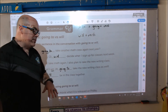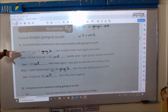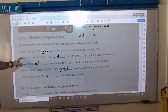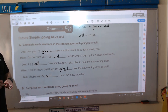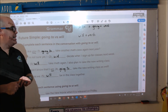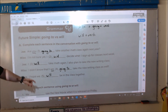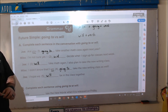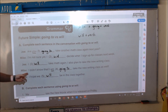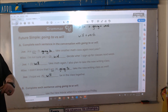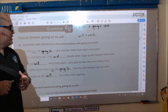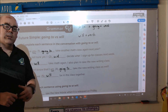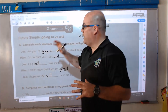Now you have the answers. You have to practice reading this, so I'm going to read it for you. Joe: 'Are you going to take another math class again next year?' Mike: 'I'm not sure yet. I will decide when I sign up for classes next week.' Joe: 'I will take math again. I also plan to take the new writing class.' Mike: 'I didn't know that. I am going to take the new writing class as well.' Joe: 'I hope we will be in the class together.' That is everything for exercise A, now we will continue to exercise B.